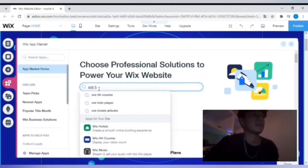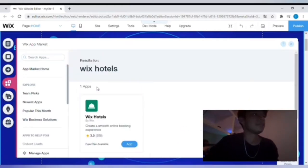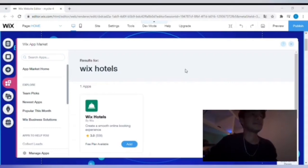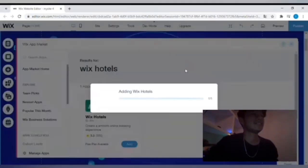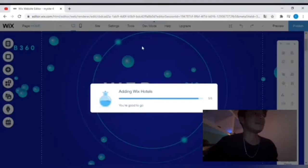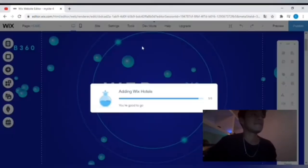We are going to simply type in Wix Hotels, and you will see it pop up right there. You'll then simply click 'add to the site,' and then it will add it as a page to your website. It's a separate page that adds.